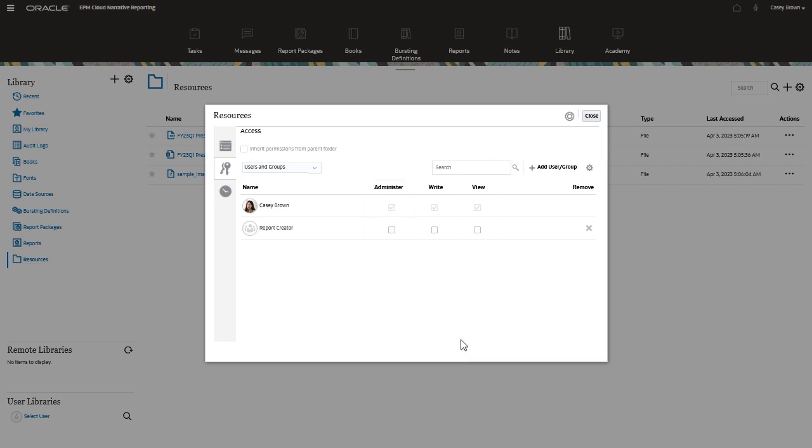In this example, I will select write, which means users can see the resources folder and add artifacts to it, but cannot modify the folder properties. Notice that the view permission is also selected by default.